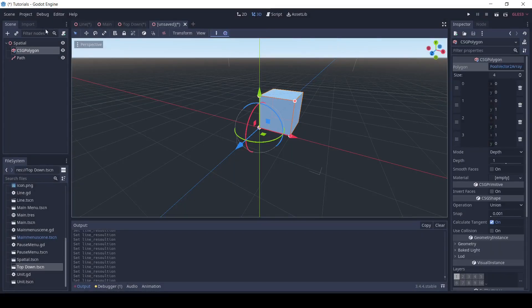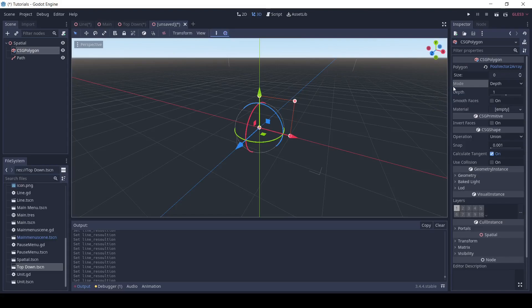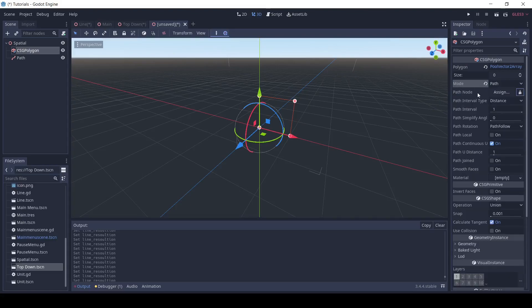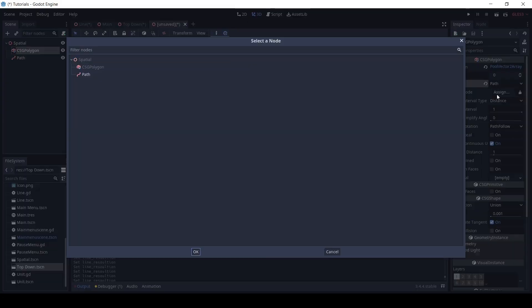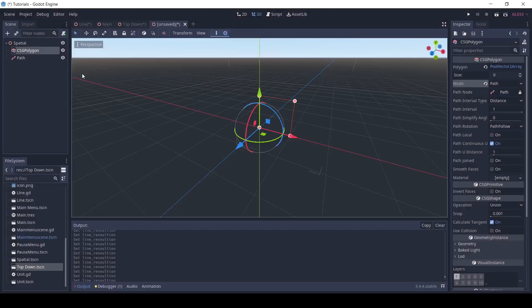In the csg polygon, set the size to 0. Next, go into mode and click path. Under path node, click assign and select our path.